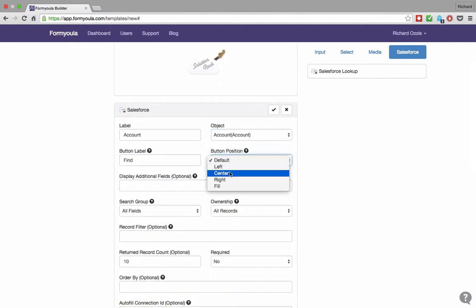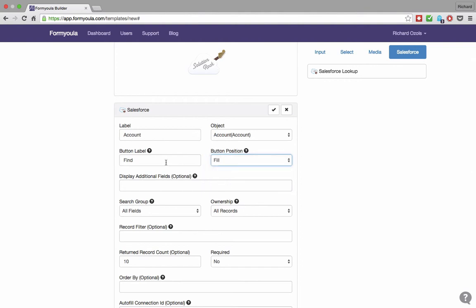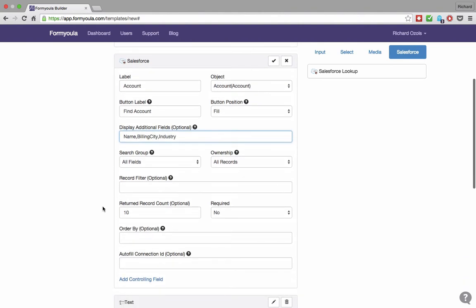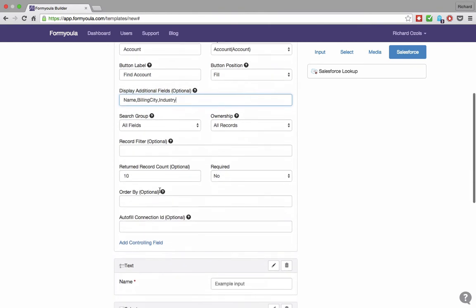We can change the lookup button appearance and label. We can choose to display additional form fields from the account object that will be displayed for search results. We will add name, building city, and industry. Please make sure these are valid Salesforce field API names. You can update other options like record ownership, add filters, sort results, order them, and more.